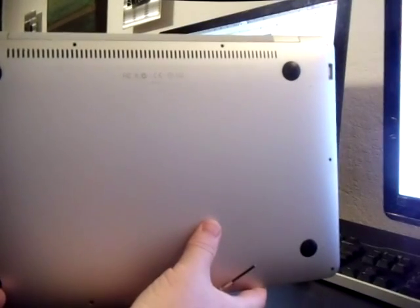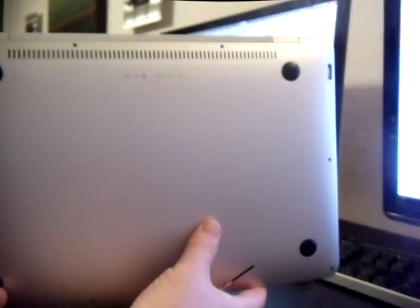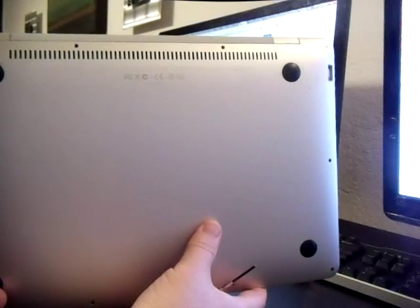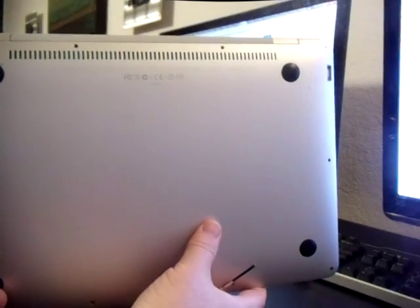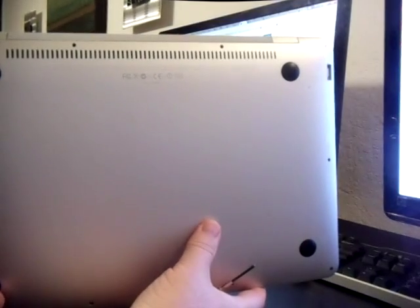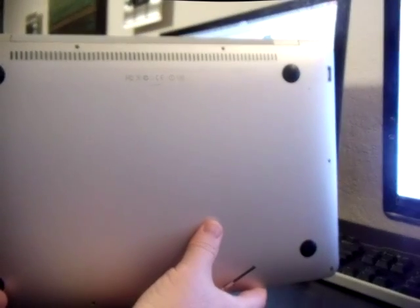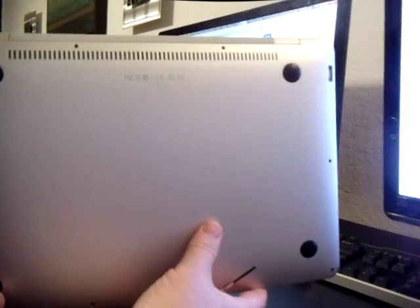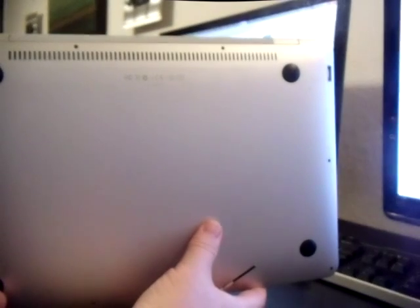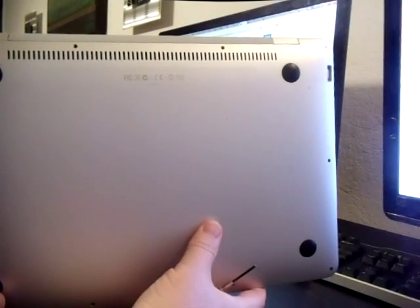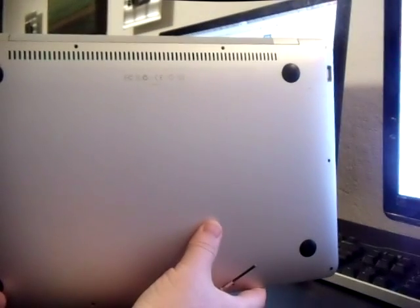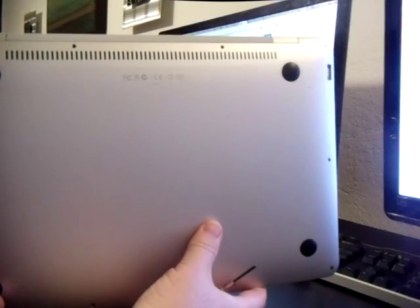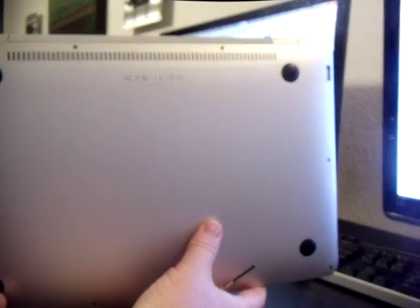And you can get a hex screwdriver on eBay. Just type in hex screwdriver, MacBook screwdriver, and you can pick one up for as low as $2 or $3. I'd recommend making sure you get it from the United States just because you'll get it within a week. If you get it from China, it'll take a month.